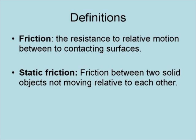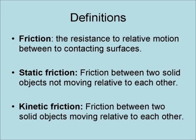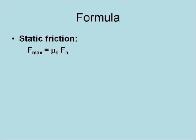Static friction is friction between two solid objects not moving relative to each other. Kinetic friction is friction between two solid bodies that are moving relative to each other.